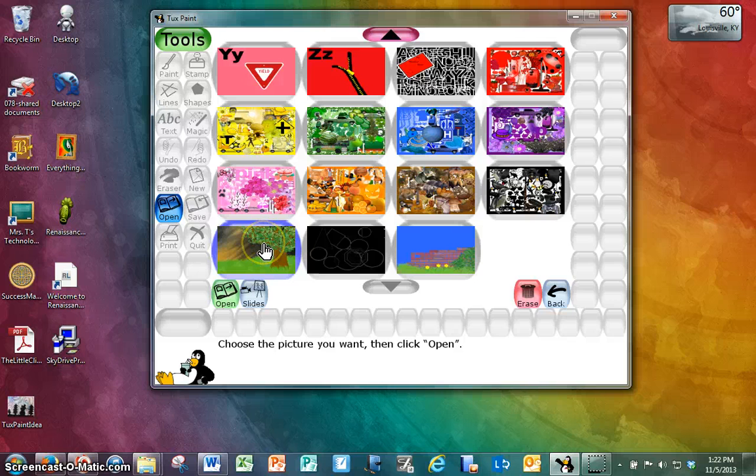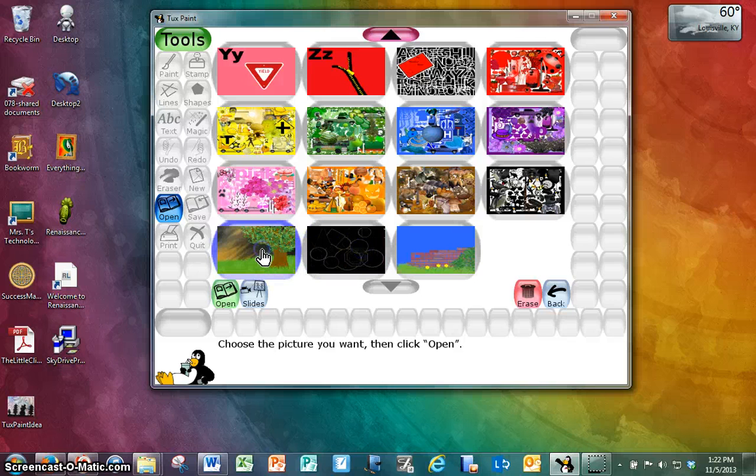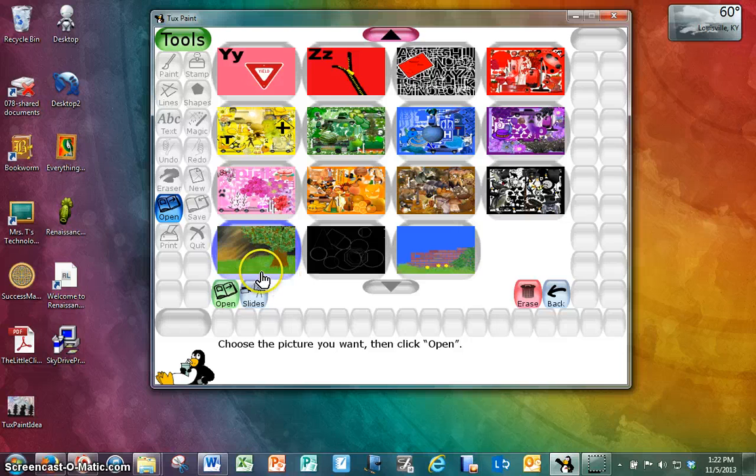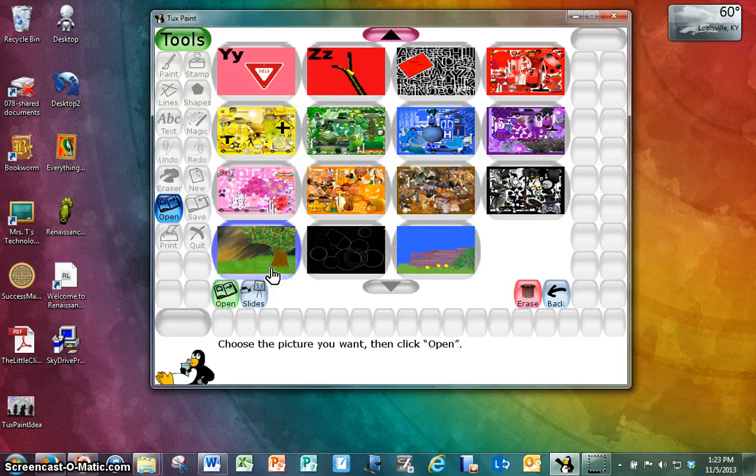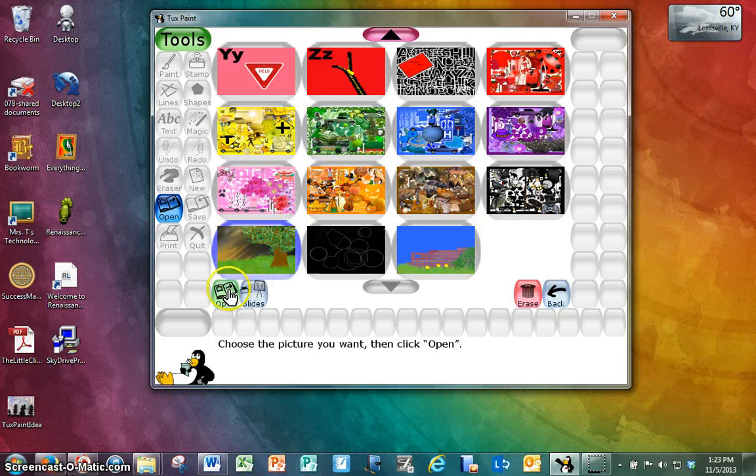So let's say that I want to add some more to this one. You can tell which picture you're on because you get the blue highlight. So I'm going to click here, and now in order to use this picture to open it, I have to click the green Open button.